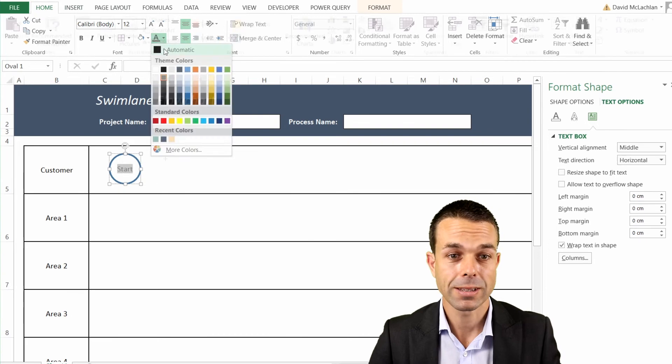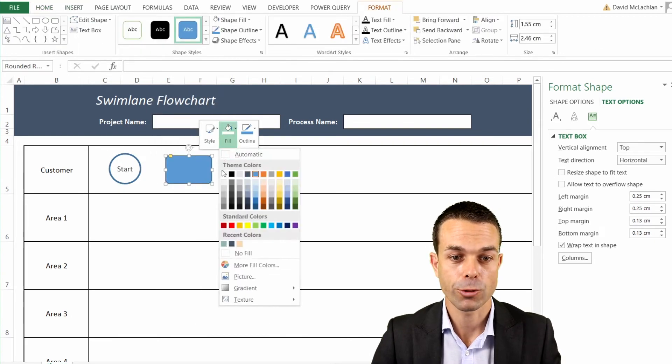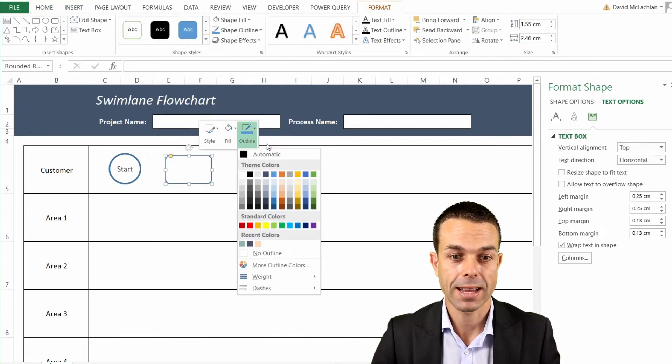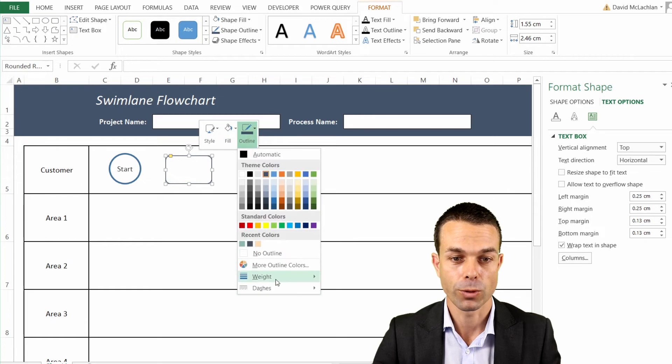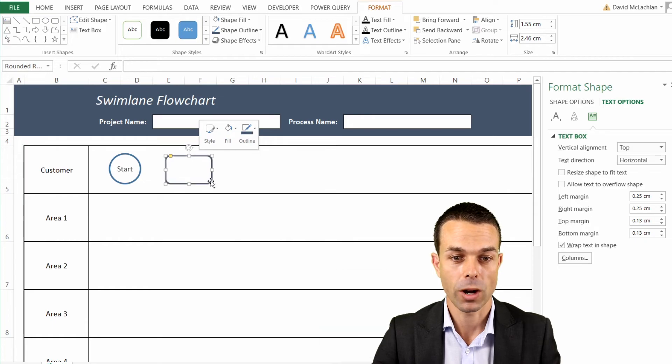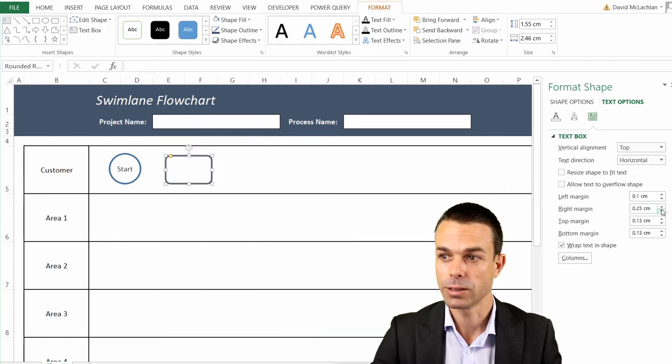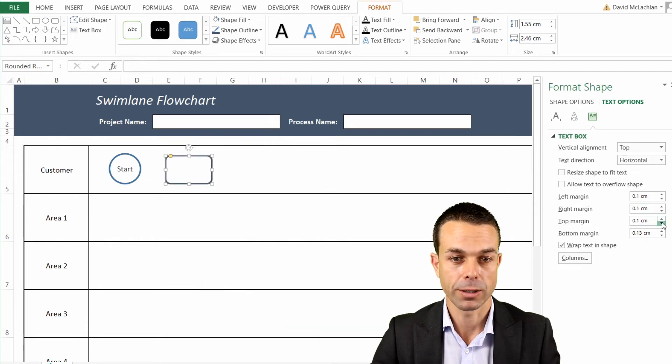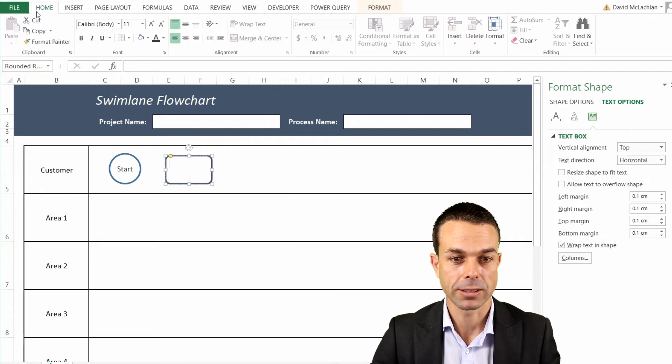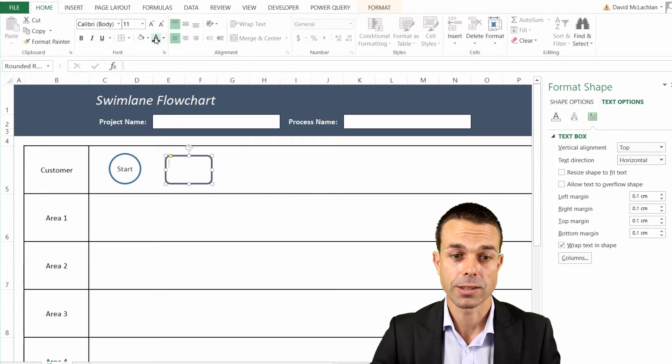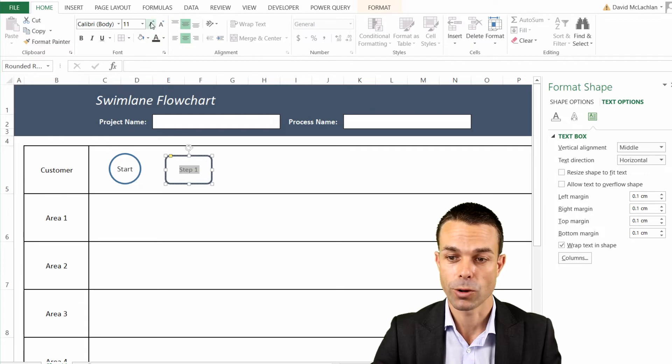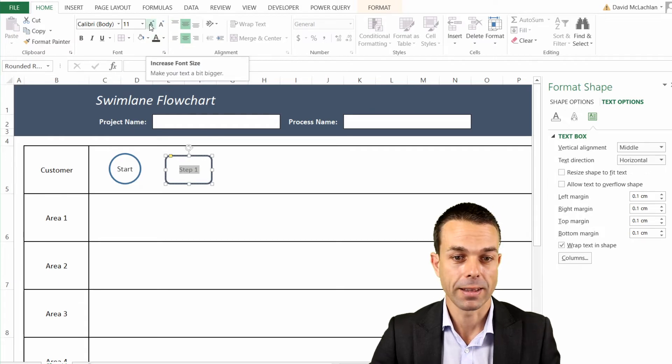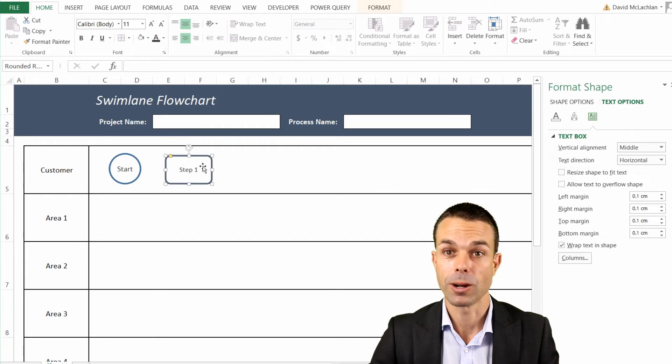Now our second shape can just be a normal process box, and that's a rounded rectangle. So if we right-click on that, we'll make our fill white again, and maybe we'll give ourselves a bit of a deeper outline and increase it. We'll put the same margins, try and reduce those margins a little bit so that it doesn't overlap, and then edit our text and make sure that's exactly the way that we want it.